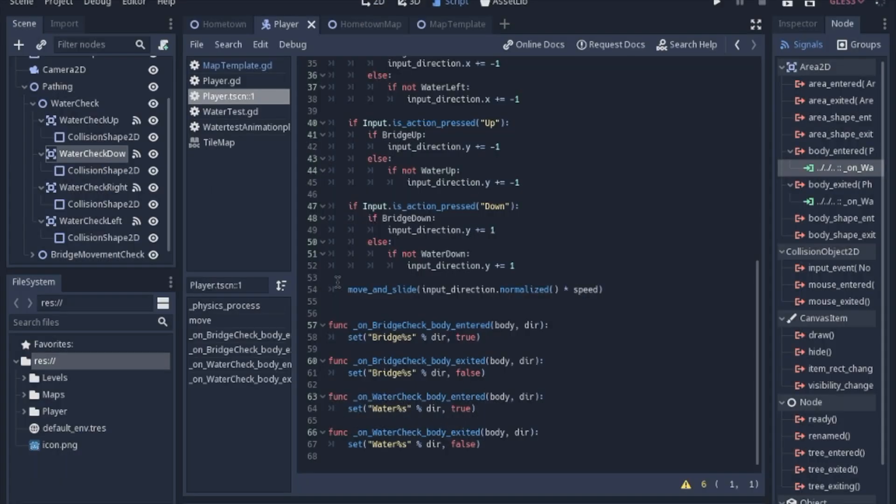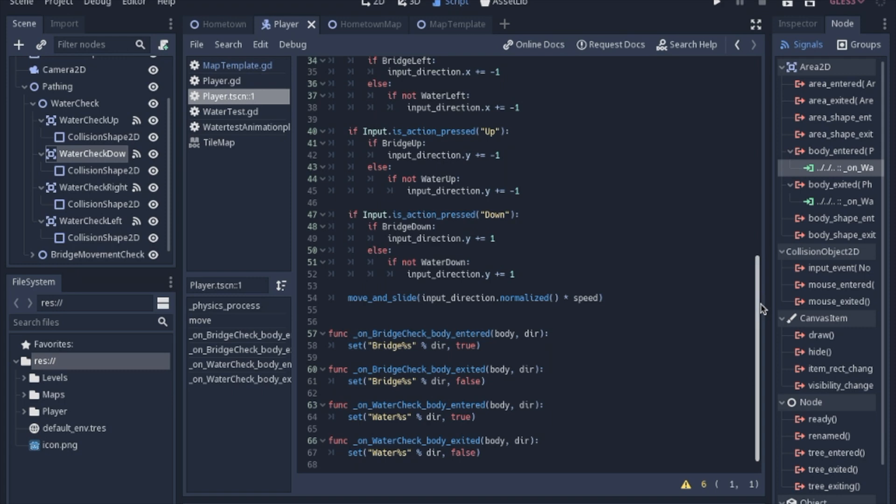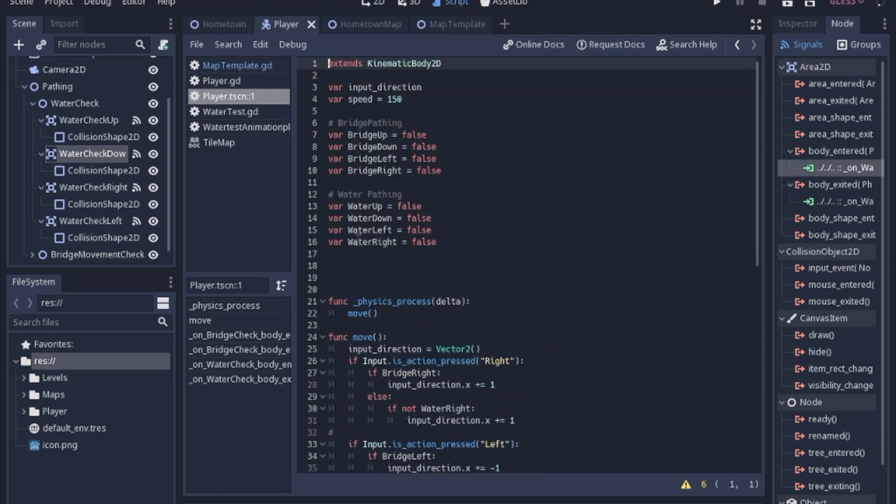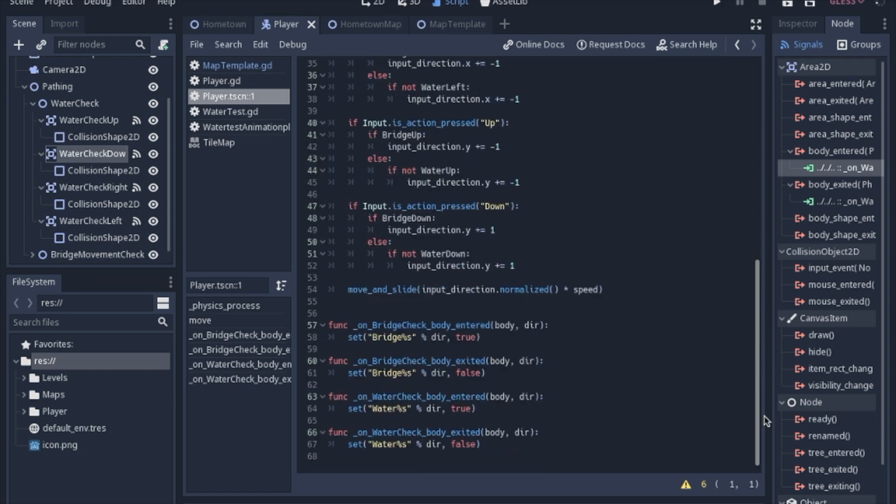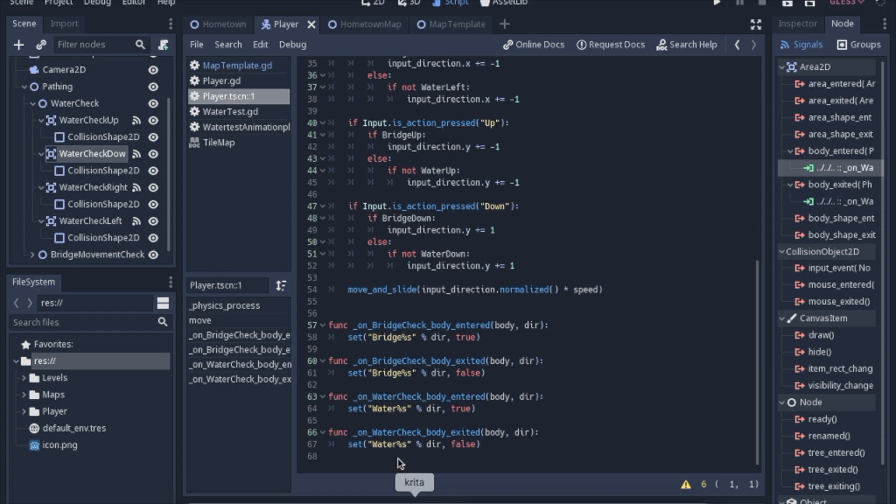And then this is a concatenation. So instead of just having, say, water up equals true, we're going to use the set function so we can use a string and concatenate it. That way we only need to use one function, opposed to having water check up, body entered, water check down, body entered, and having just a ton of signal functions at the end of the script.